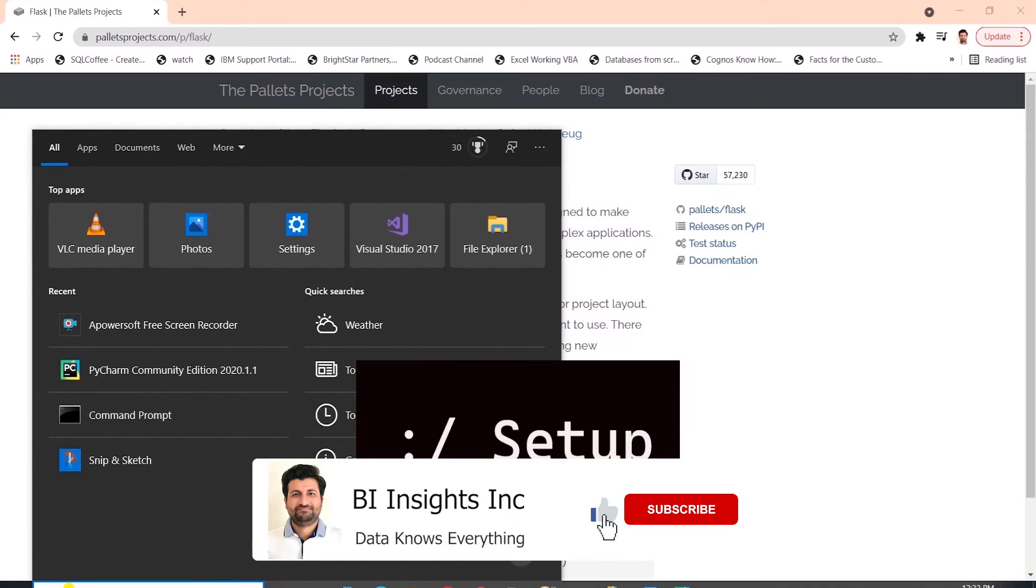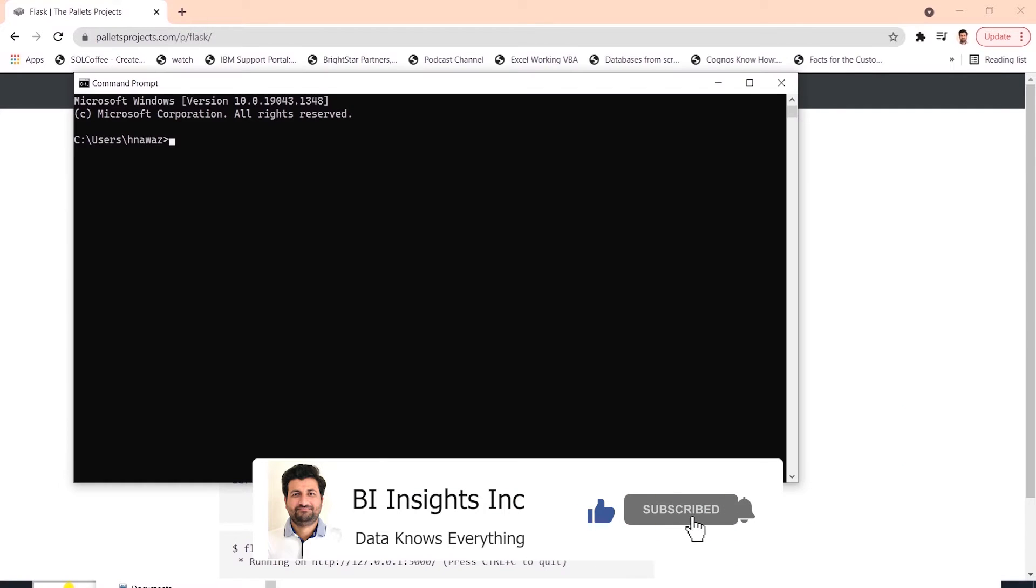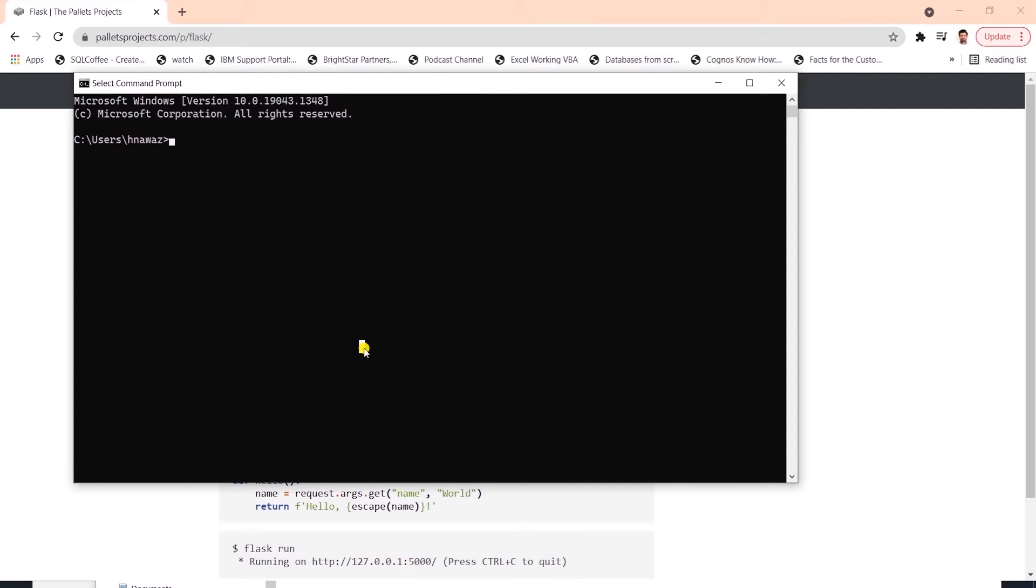Let's go over the prerequisites. I am going to launch command prompt and check for Python. We need Python installed on our machine prior to running any code.